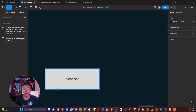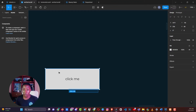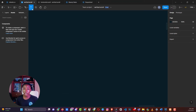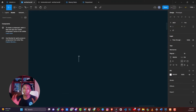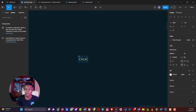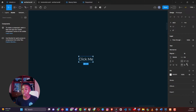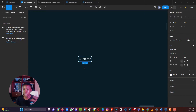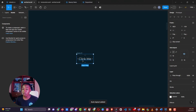With auto layout, you can create buttons that resonate so much more. Click on the text tool, type 'click me,' click outside when done, change the font to 14 pixels, then press Shift+A or right-click and click add auto layout. You've now added an auto layout to this text, and you can control the distances from the left and right.